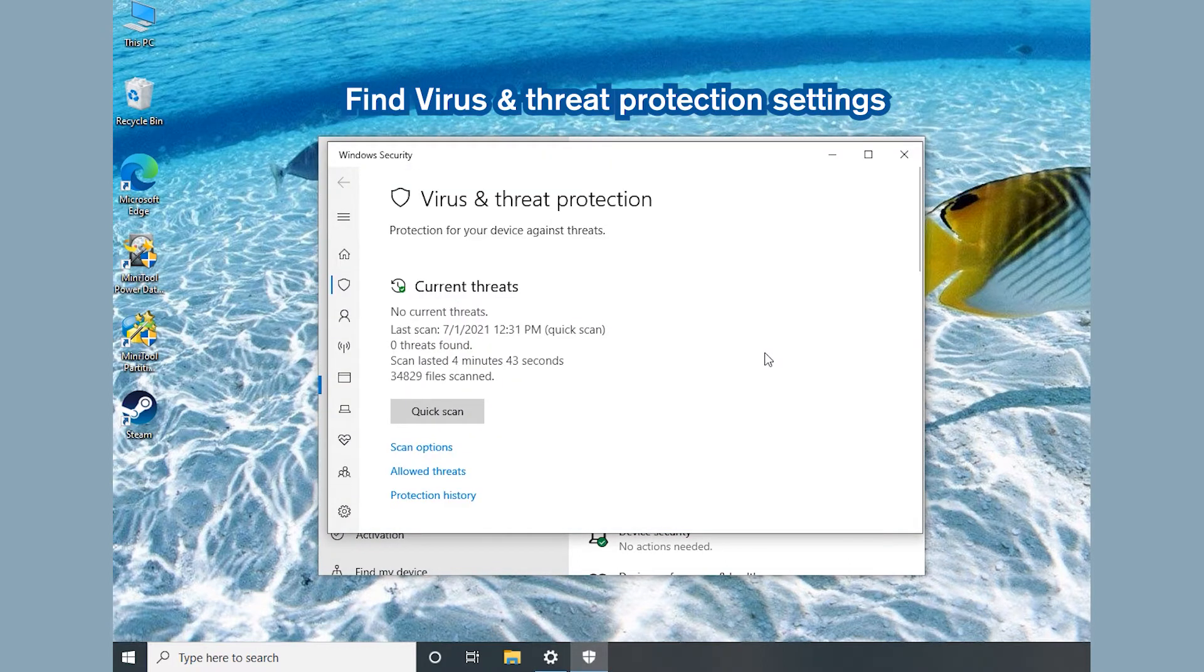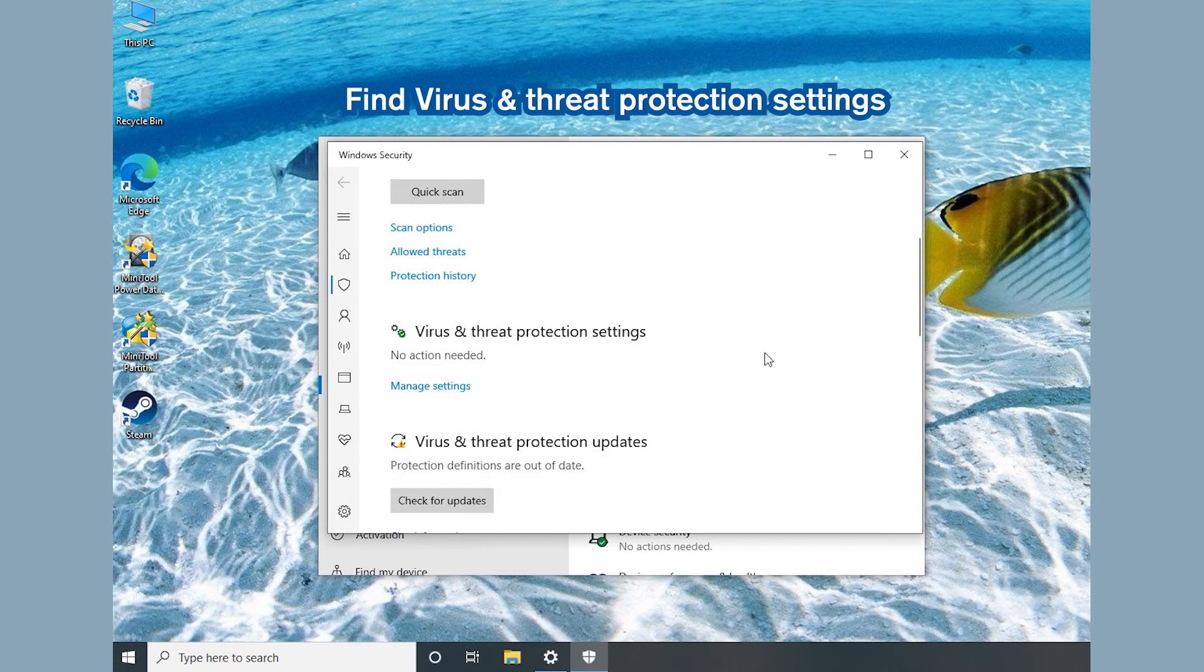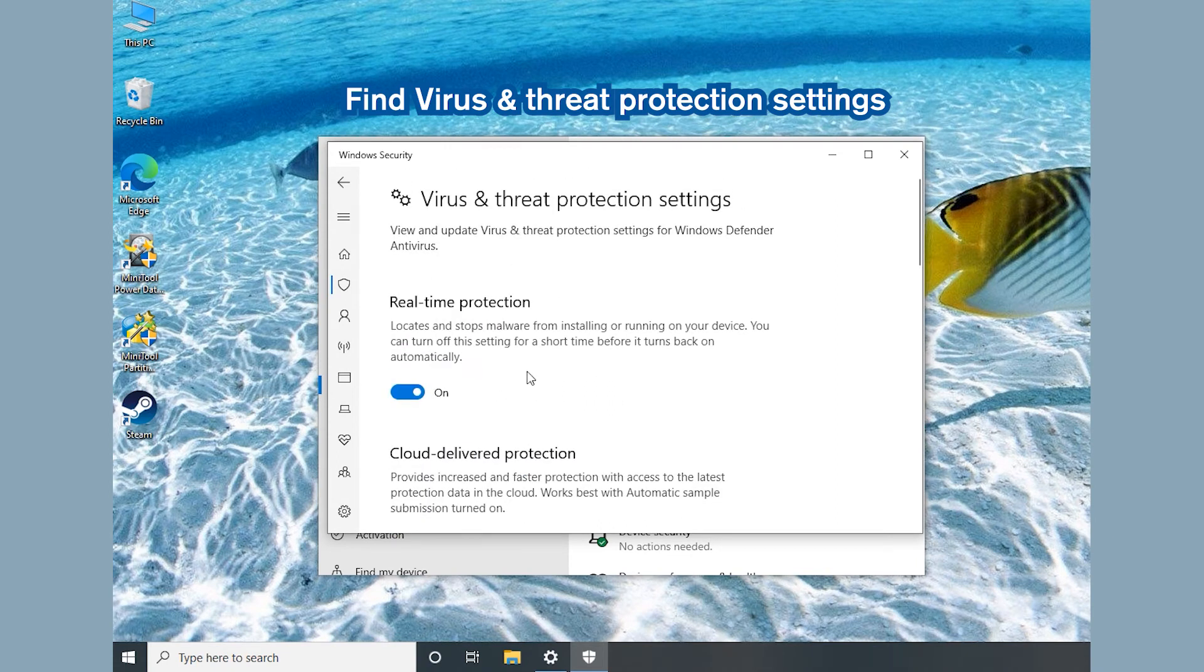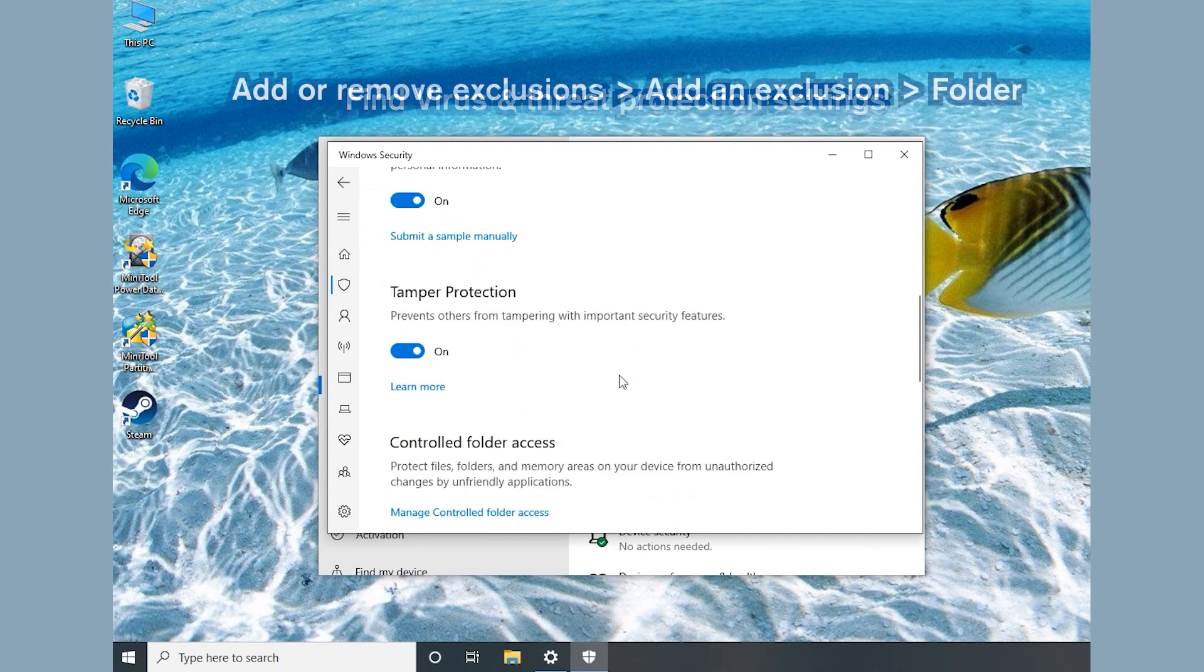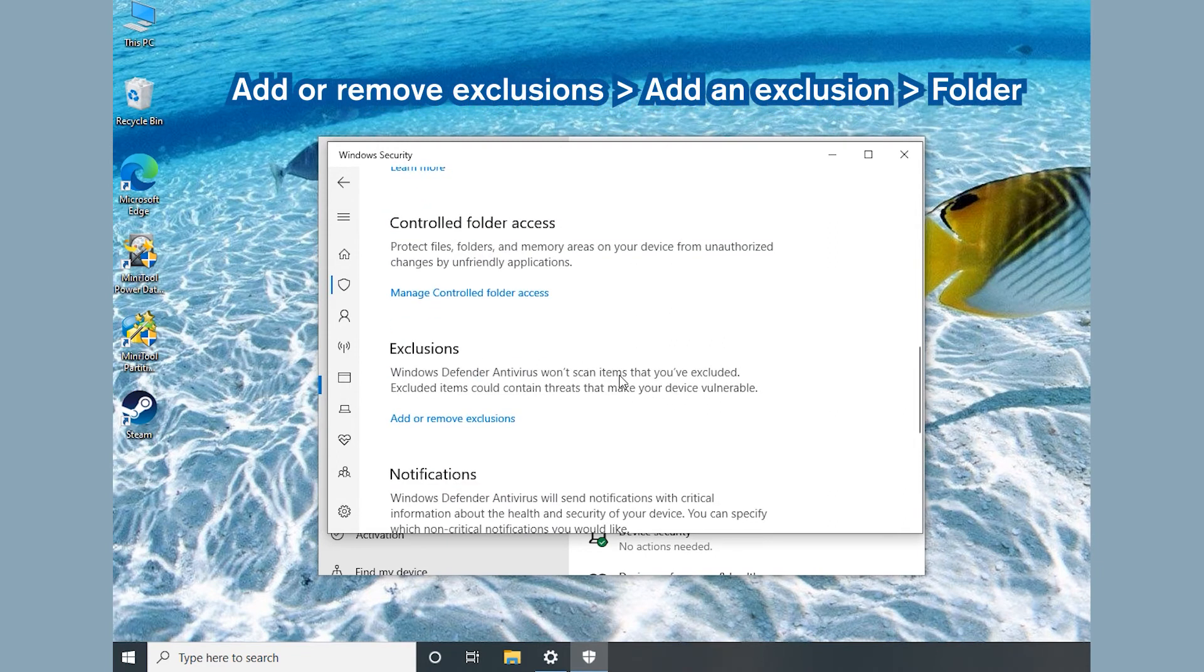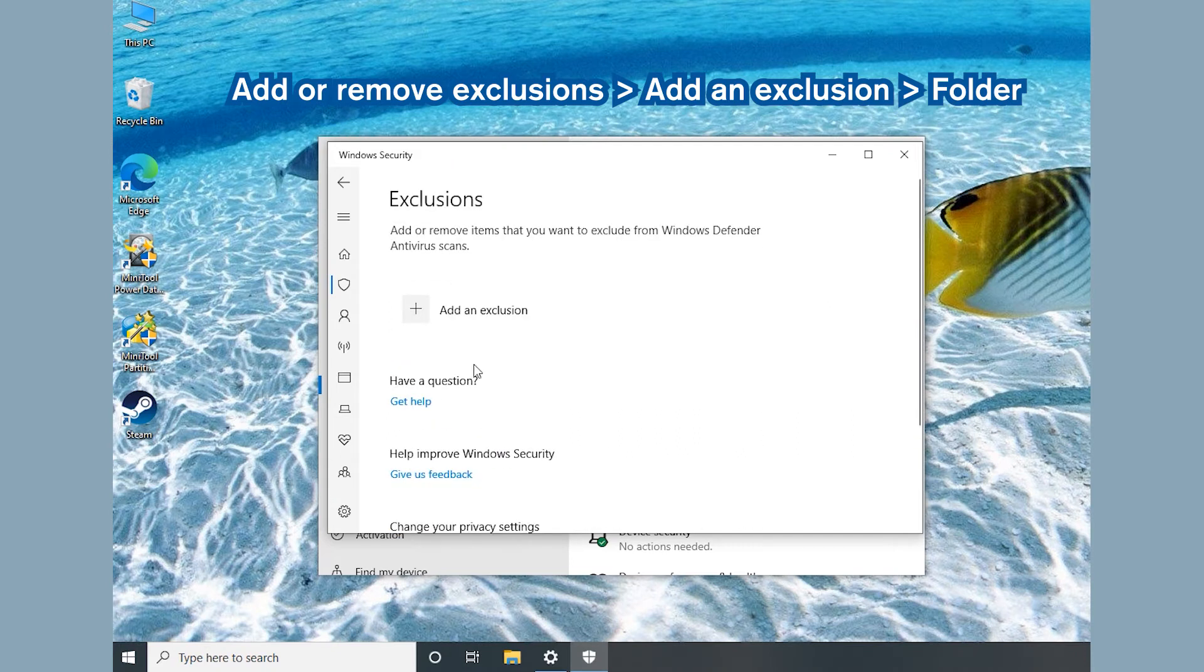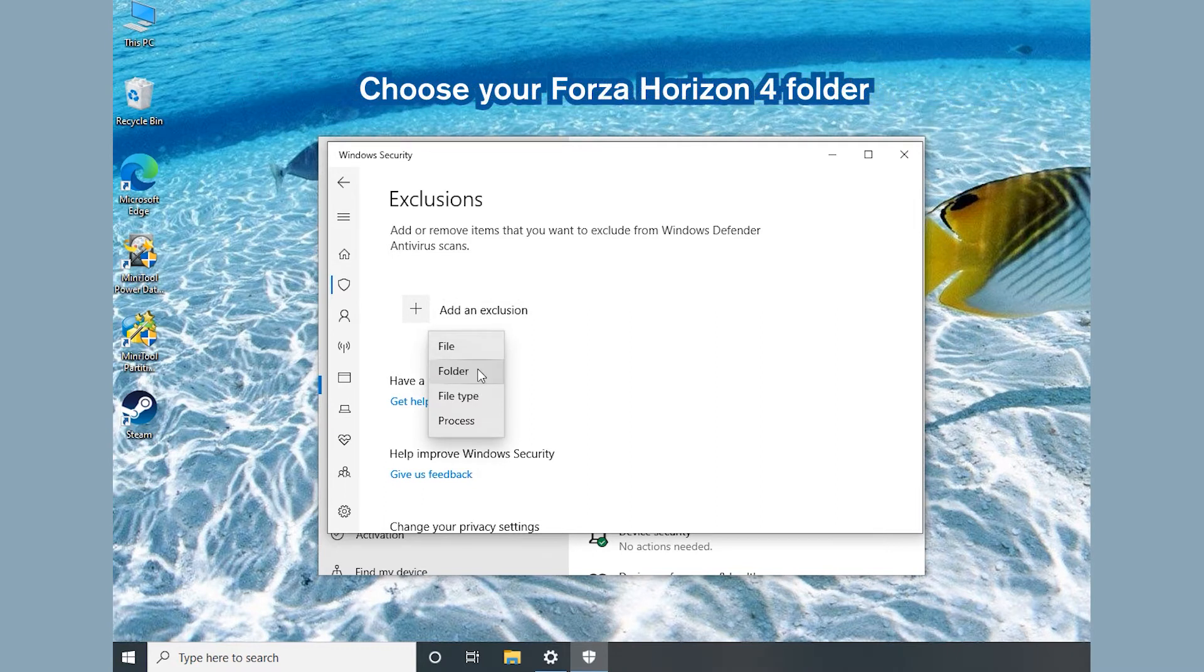Select Virus and Threat Protection. Scroll down and click Manage Settings under the Virus and Threat Protection section. Click Add or Remove Exclusions, Add an Exclusion and Folder. Then choose your Forza Horizon 4 installation folder.